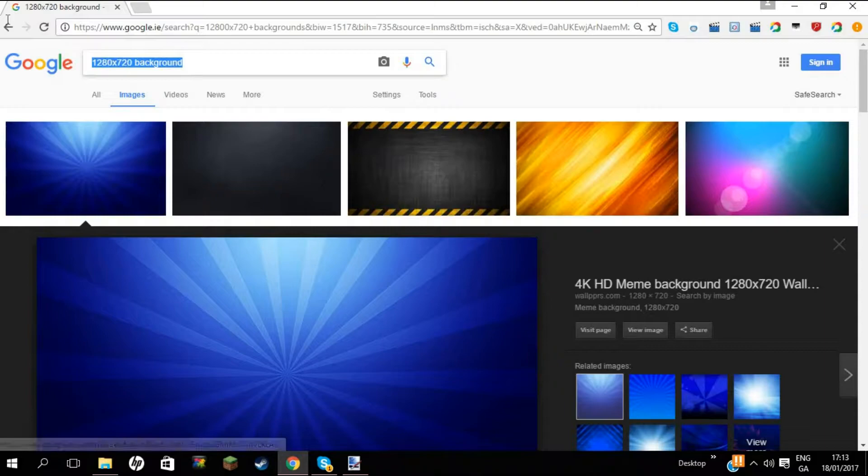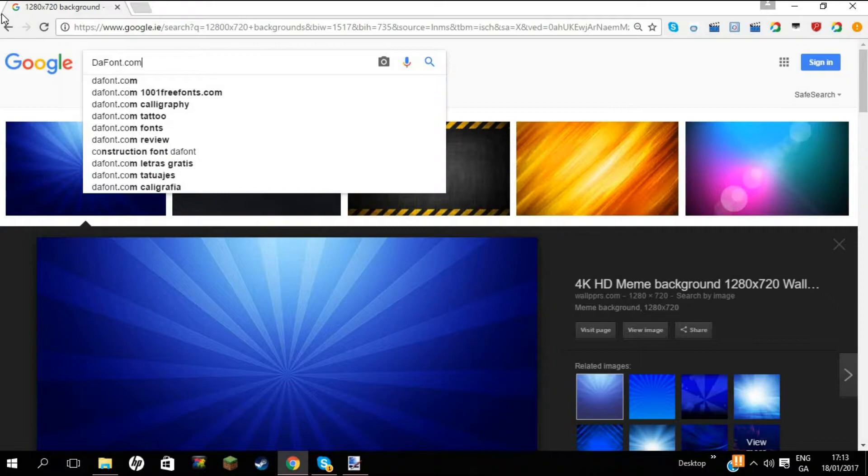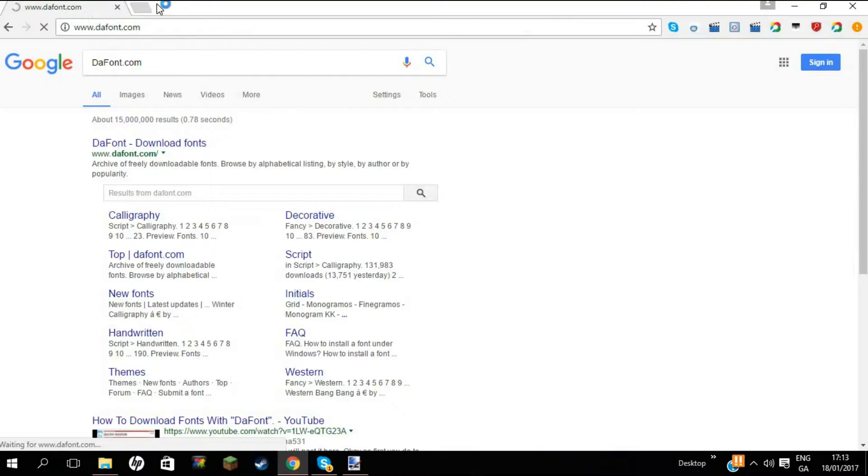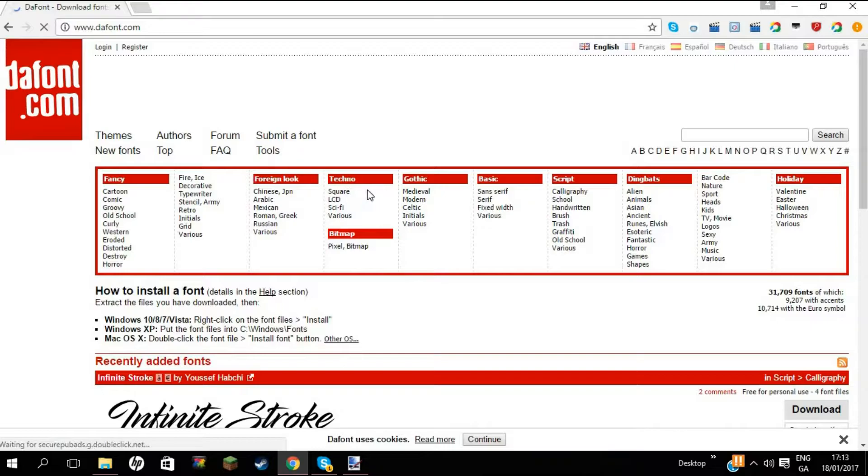So anyways guys, the next thing that you want to do is text. Now I get all my text from dafont.com. That's where I get all my text and it's all super duper cool, so you should go and do that as well. What I do, because everybody basically does it because it's all free.